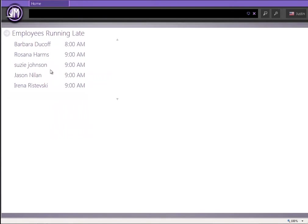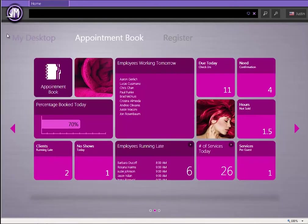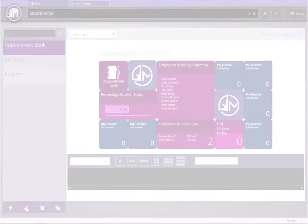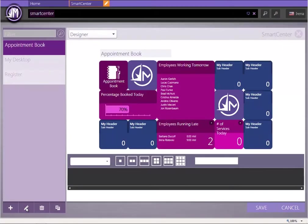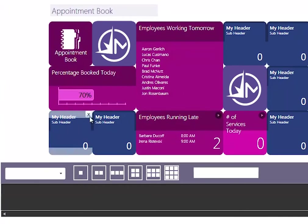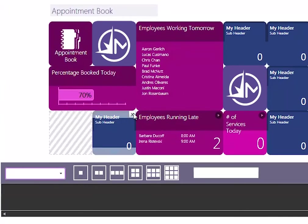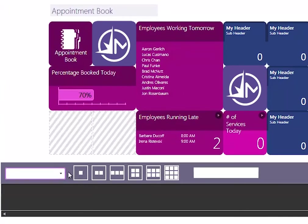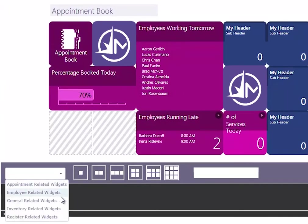The Smart Center will display information to you based upon what your login is. So as a manager, you're going to see all the relevant Smart Groups and Smart Tiles that impact your day.